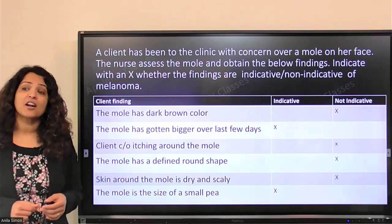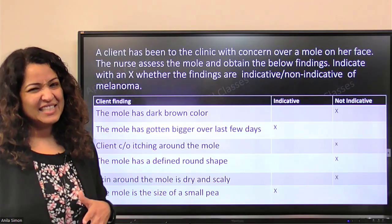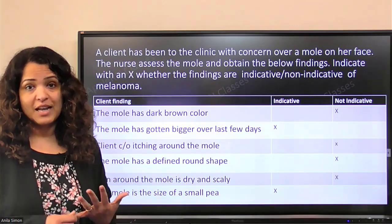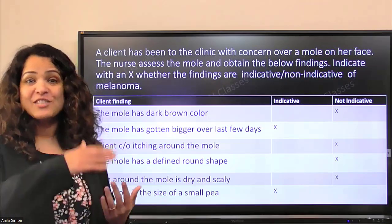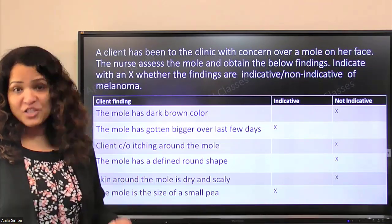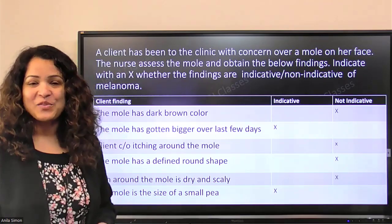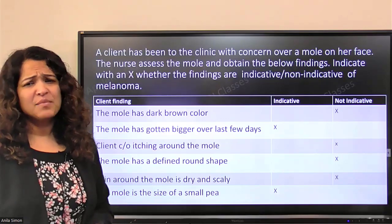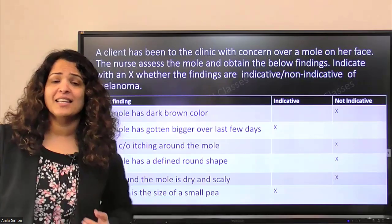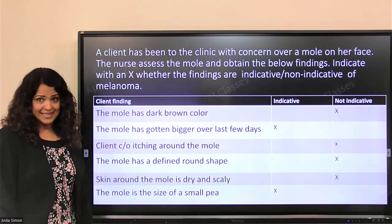The client says it's itching around the mole. That is not going to be indicative, because just because something is itchy doesn't make it cancerous — there's no specific change happening. It could be due to dry skin or an allergic reaction. So we're going to say it's non-indicative.